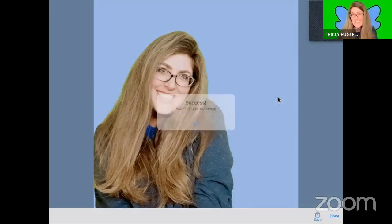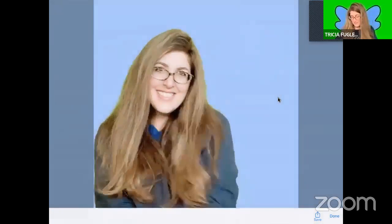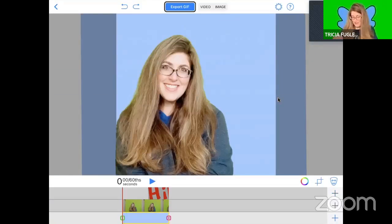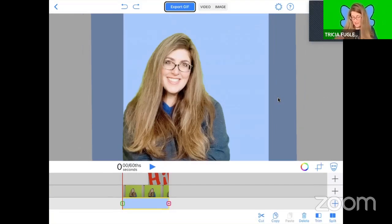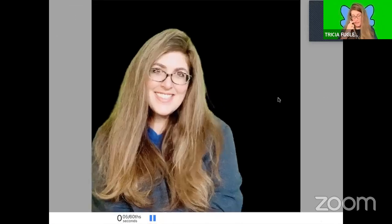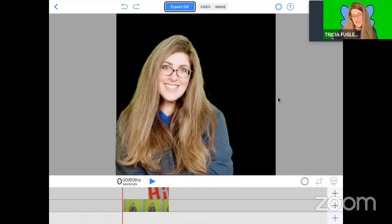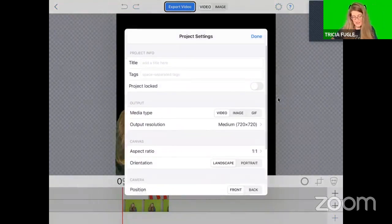But here's another really cool way to save it. What if I got rid of this background? Let me tap on it, delete that background. How's that look now? Wow.